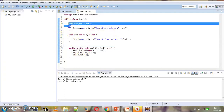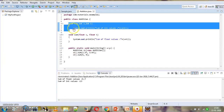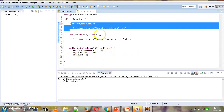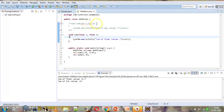Now let's comment out the int method. Now we only have the method with float parameters. Whenever a method is called and there is no exact match, some internal type promotion takes place. So when we call obj.sum and we are passing int values, the compiler will look for a sum method with int parameters, but since we don't have one, it will try to perform some internal promotions.